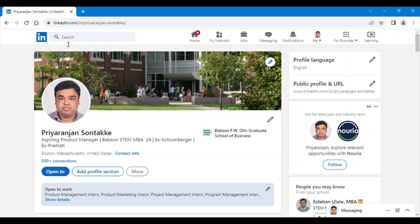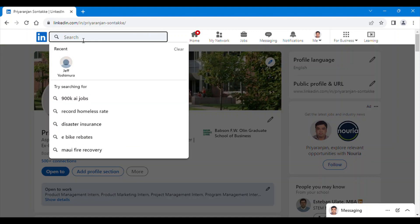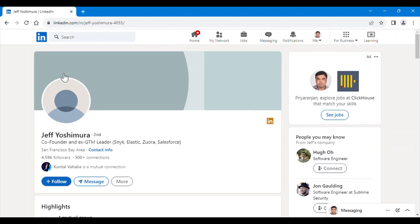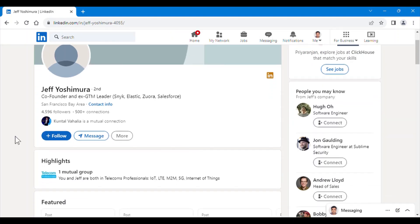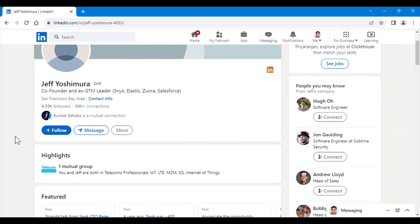Let's look at the demo. Here I will be sending a connect request to Jeff. As we all know, the first time when we send a message, we have a 300 character limit.